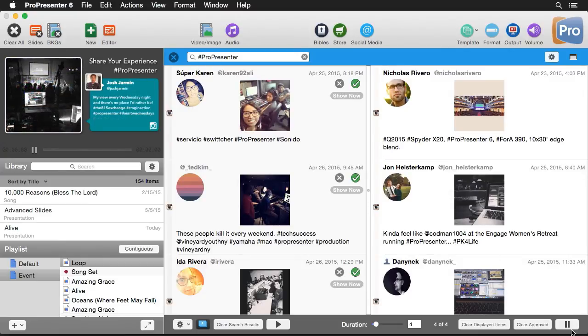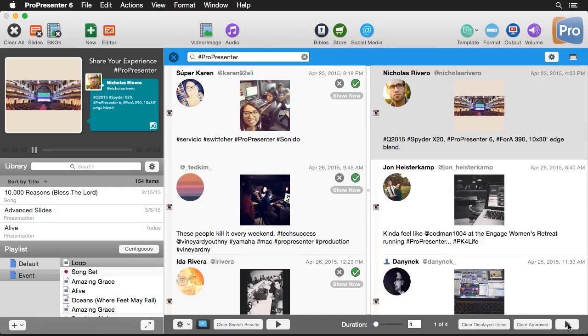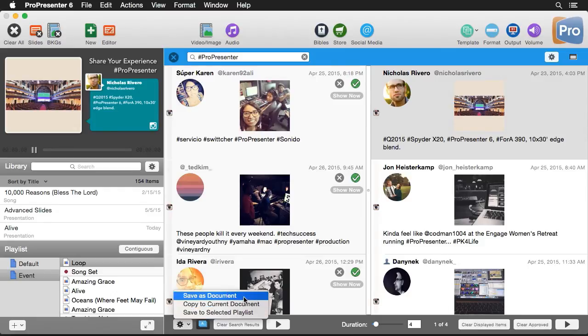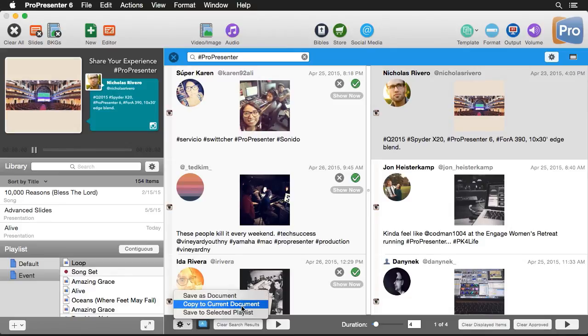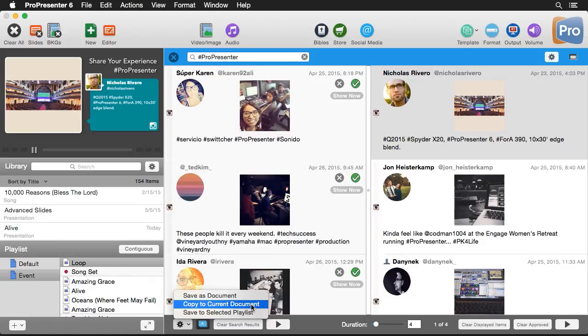Now this is one way that we can show social media content. But if you want to save some of this content to use later, or you want to add it to another presentation, you can use the options over here. So I'm going to go to settings. And we have an option to save out our approved results as a document, we can copy this to our currently selected document, or we can save out the document and add it to our selected playlist.